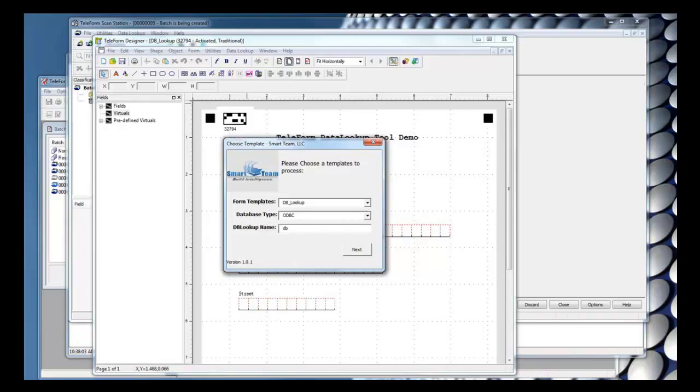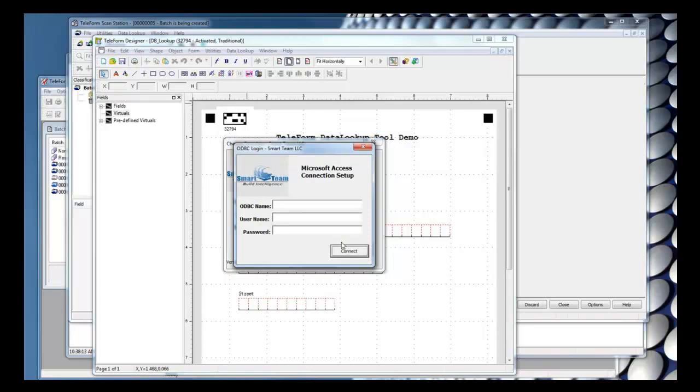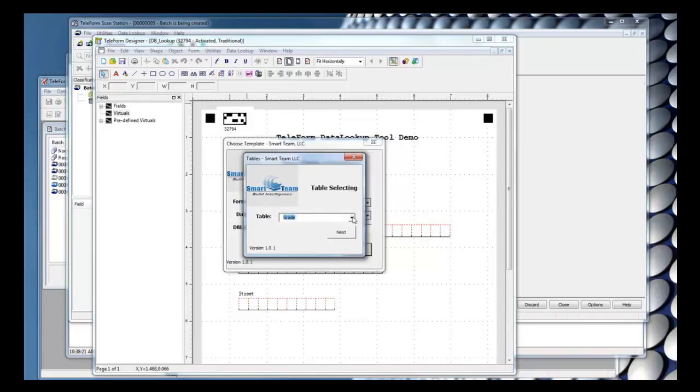I'm going to go ahead and create a new database lookup. I'll click Next and enter the information for the ODBC connection. I'll click Connect, and this will connect to the database. And now I can choose my table.